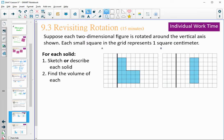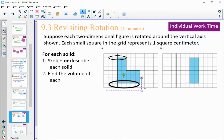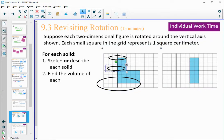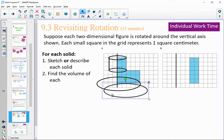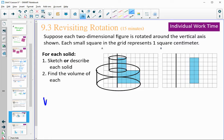We saw this one earlier when we did rotational figures. When we rotate it, it's like two cylinders on top of each other. You end up rotating it around and you get two cylinders stacked on top of each other. So to find the volume, we're finding the volume of the top cylinder and then the bottom one.